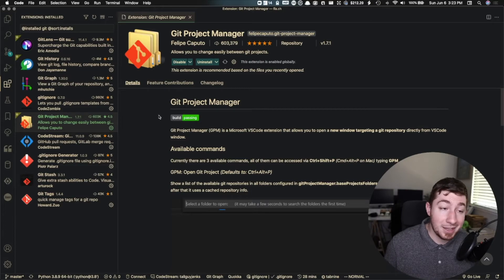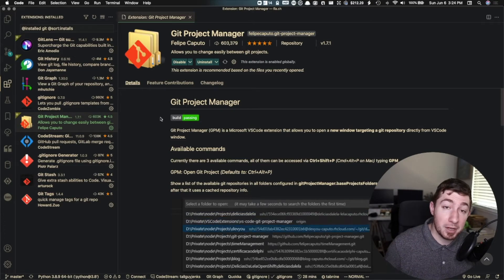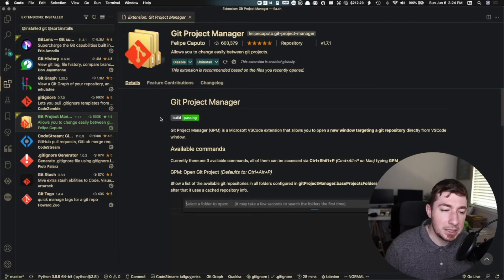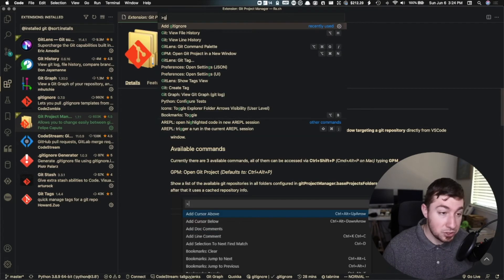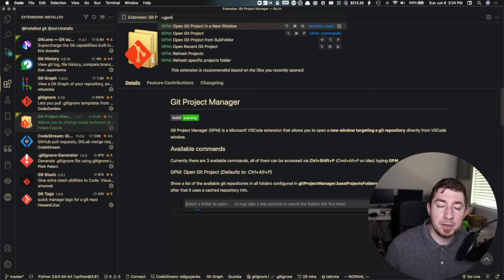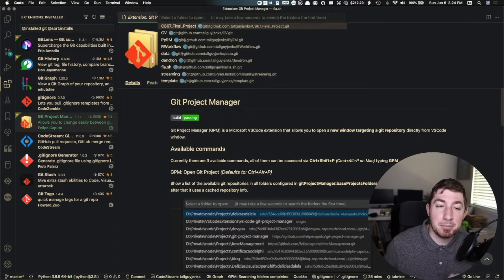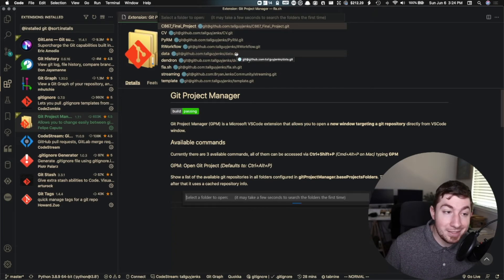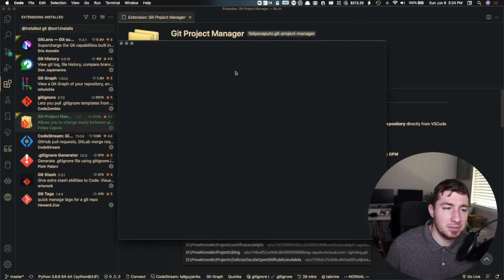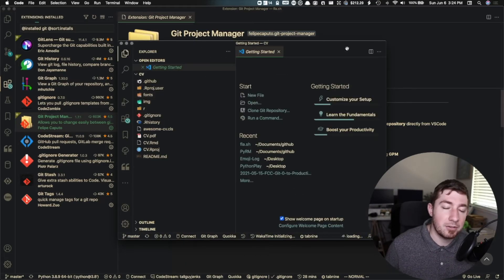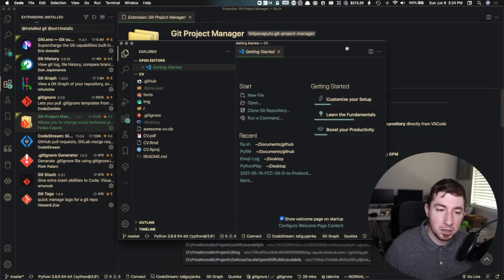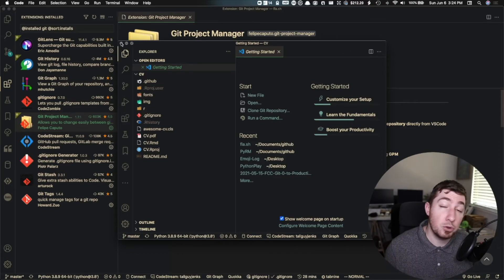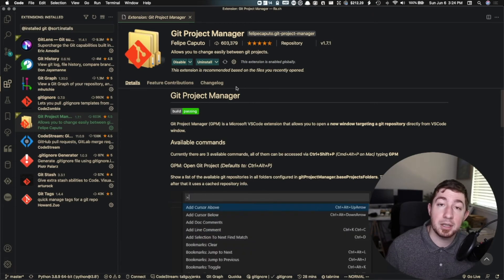I've only recently started using this one — Git Project Manager is pretty darn cool. If you have multiple repositories and you keep them all in a single folder on your local machine and want to quickly hop between them, either in the same window or open a new project quickly, you can use this extension. I have it pointed to a particular folder on my machine where I put all of my Git repos, and it lists out every Git repo in that folder. I opened my CV repo in a brand new VS Code window — instead of having to navigate the command line or right-click in Explorer, it's just bam, right there.